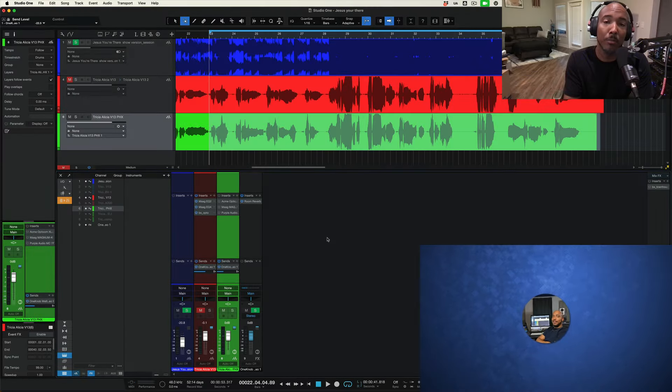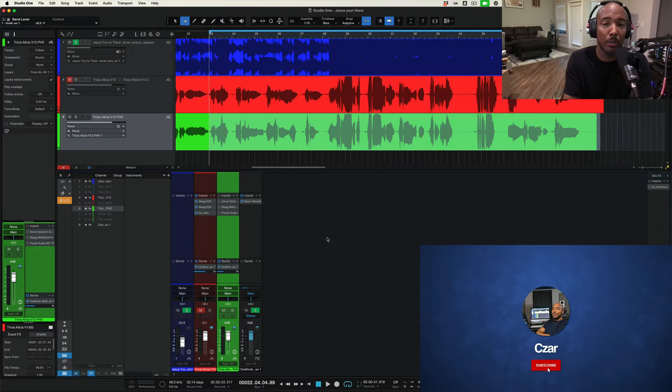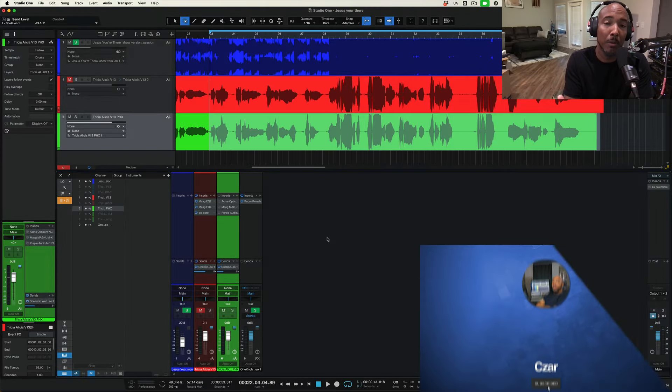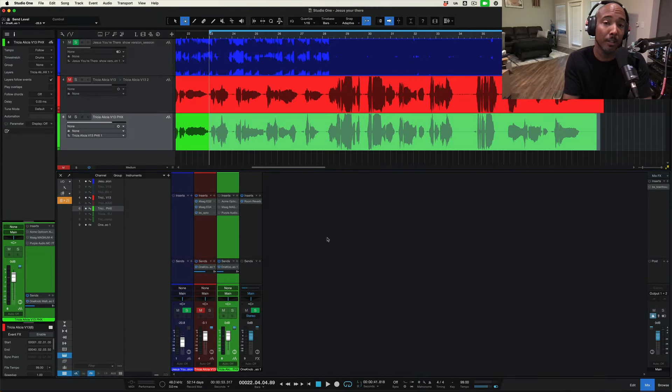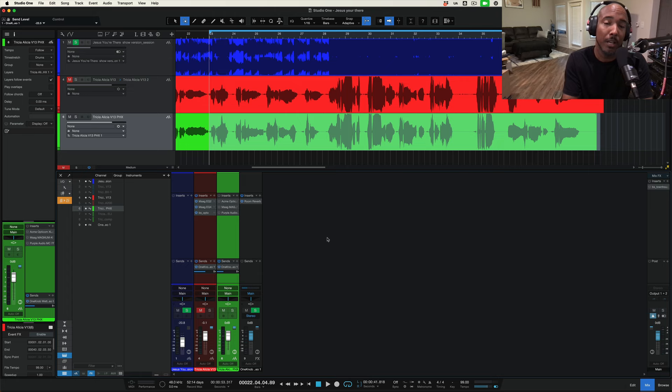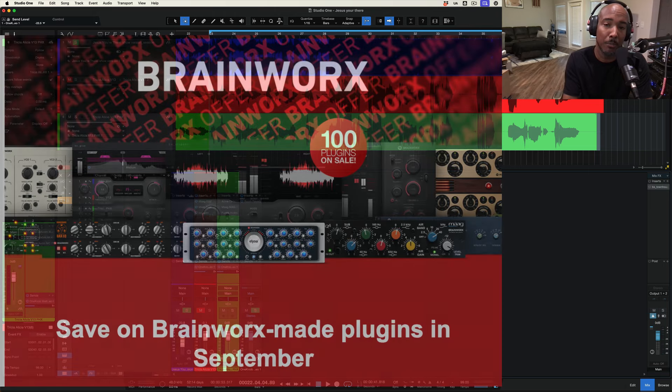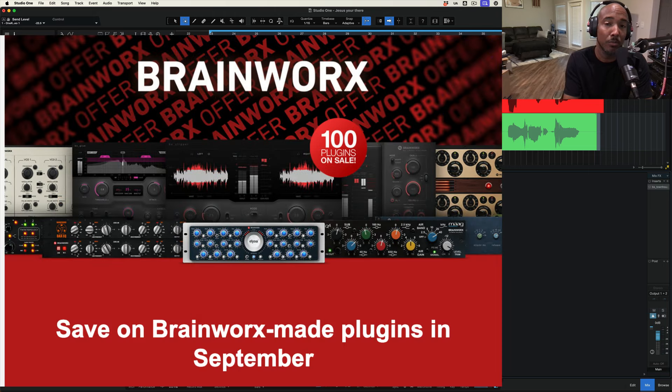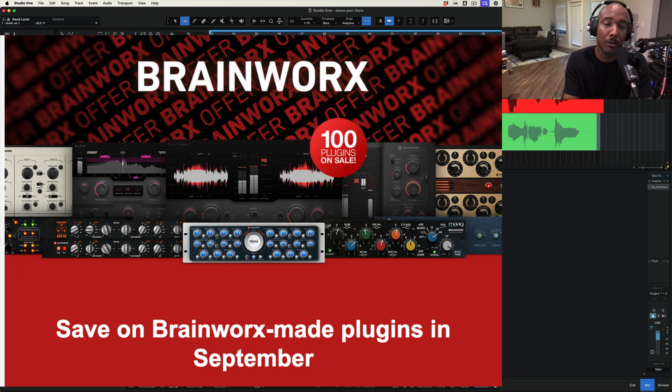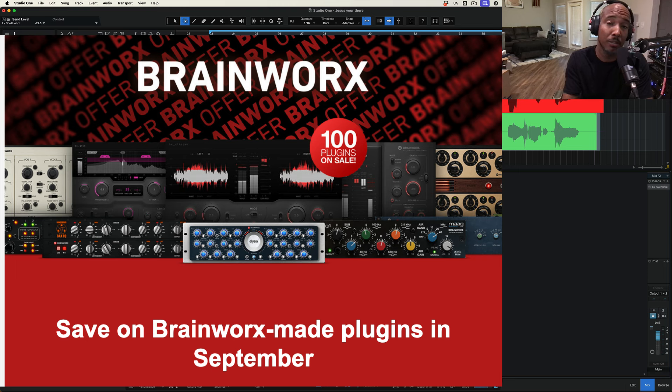What's going on y'all? I'm Zarr and in this video I want to go over some of my favorite Plugin Alliance plugins because Plugin Alliance is currently running a sale right now until September 30th, 2024 where a lot of their plugins are anywhere from $11 to $26.